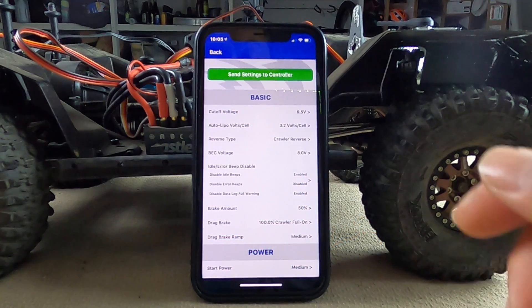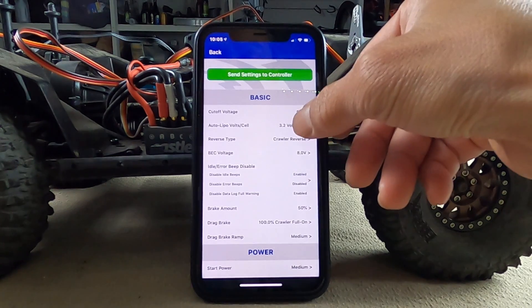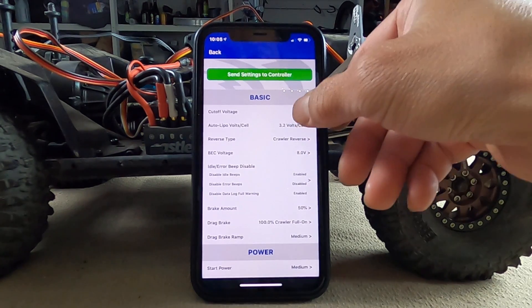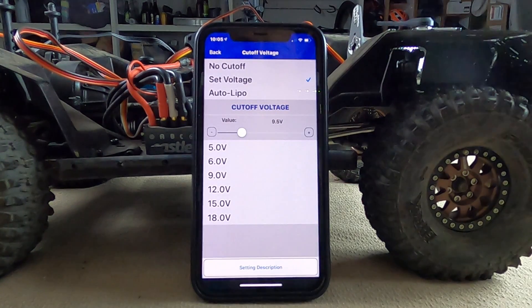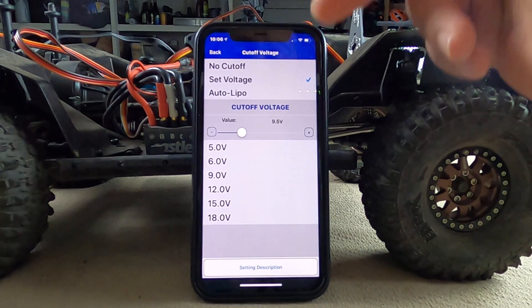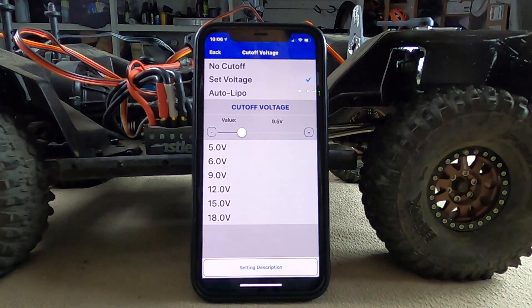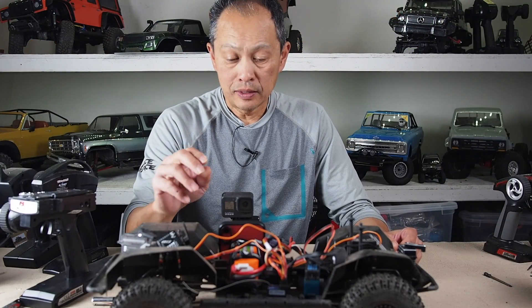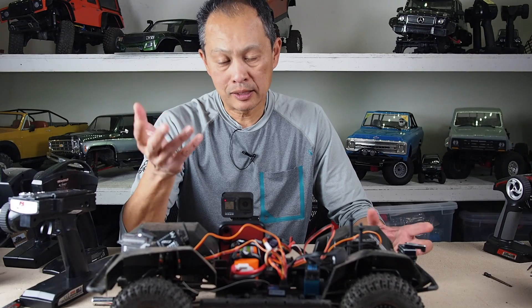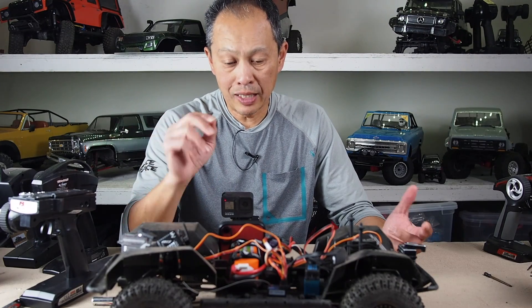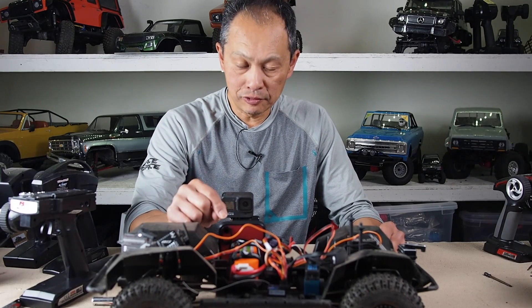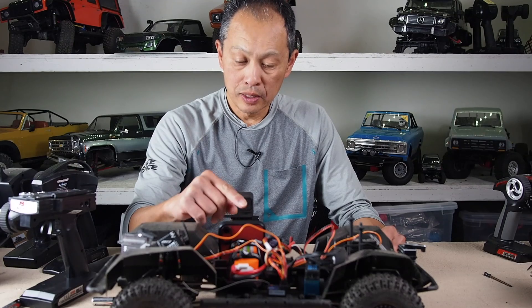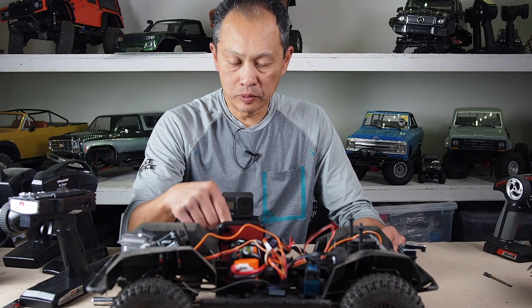Here's my iPhone. The first setting is cutoff voltage, followed by auto lipo volts per cell. For cutoff voltage, there's no cutoff, set voltage, or auto lipo — kind of confusing. No cutoff is what you use if you're using nickel metal hydride batteries. But if you're using lipo, you have to have a cutoff to protect your batteries from discharging.